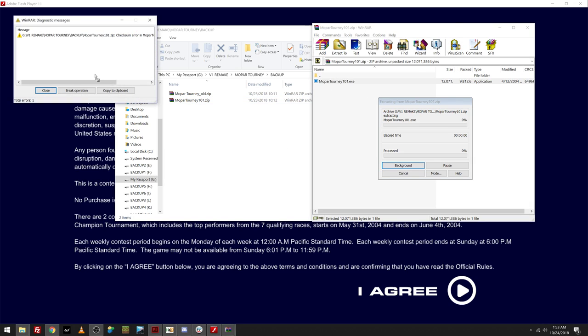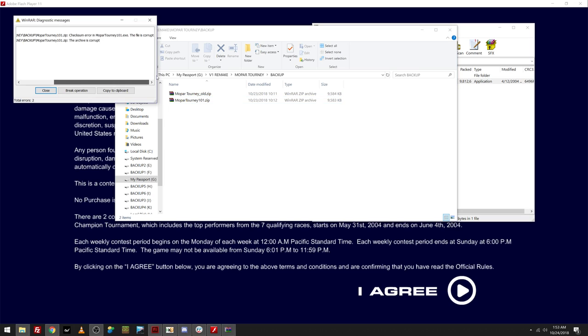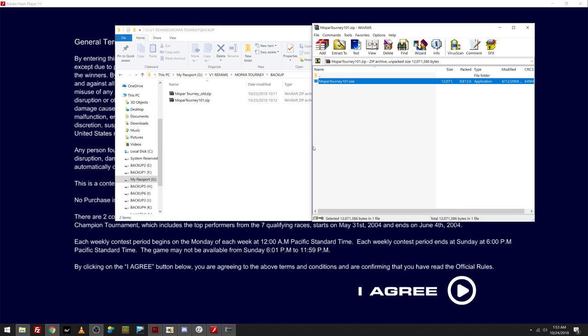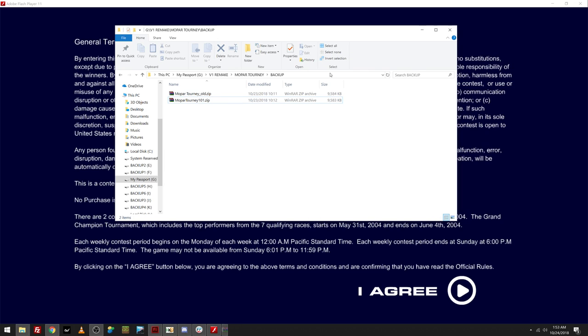These zip files are old, and because of them being so old, this is corrupt. And I don't know if there's anything out there that can fix a corrupt archive. As you can see, this was archived on the 12th of April in 2004 at 12:40 AM.